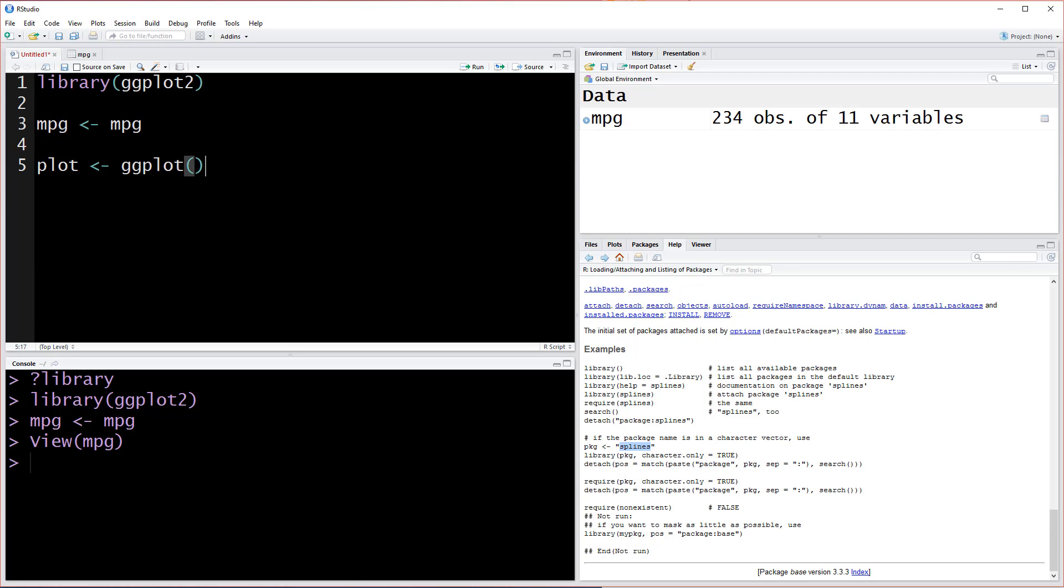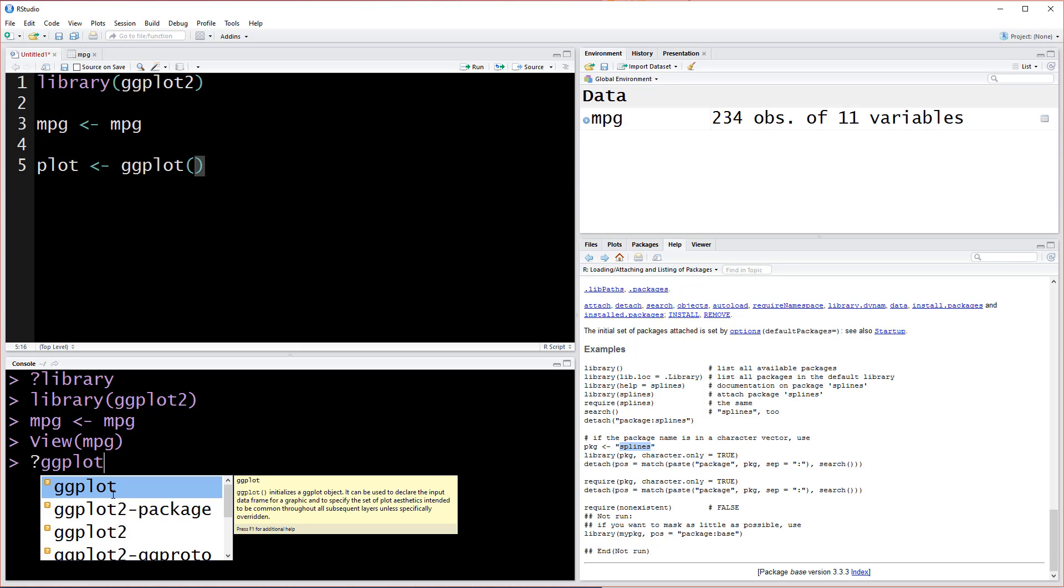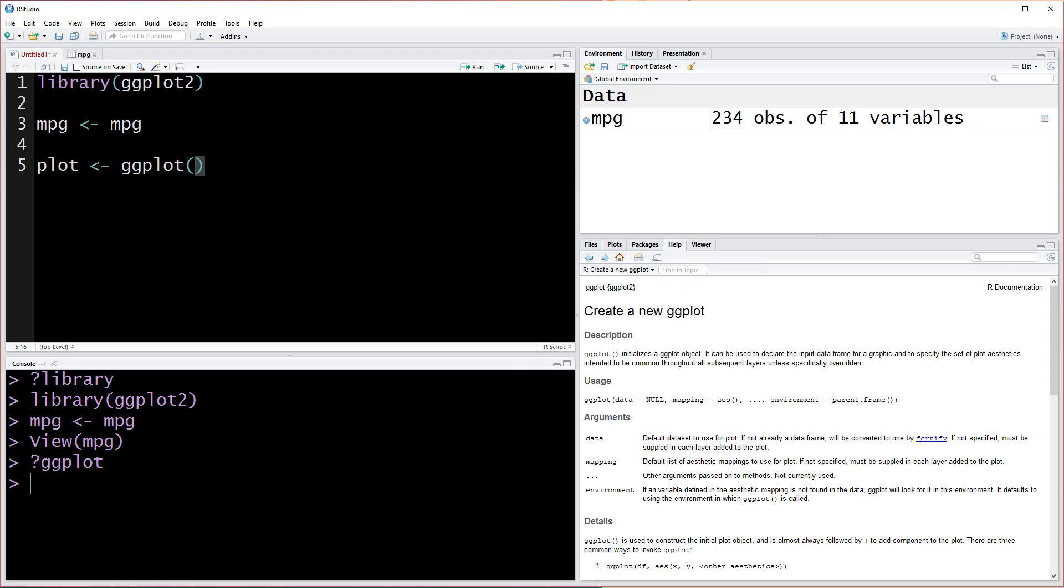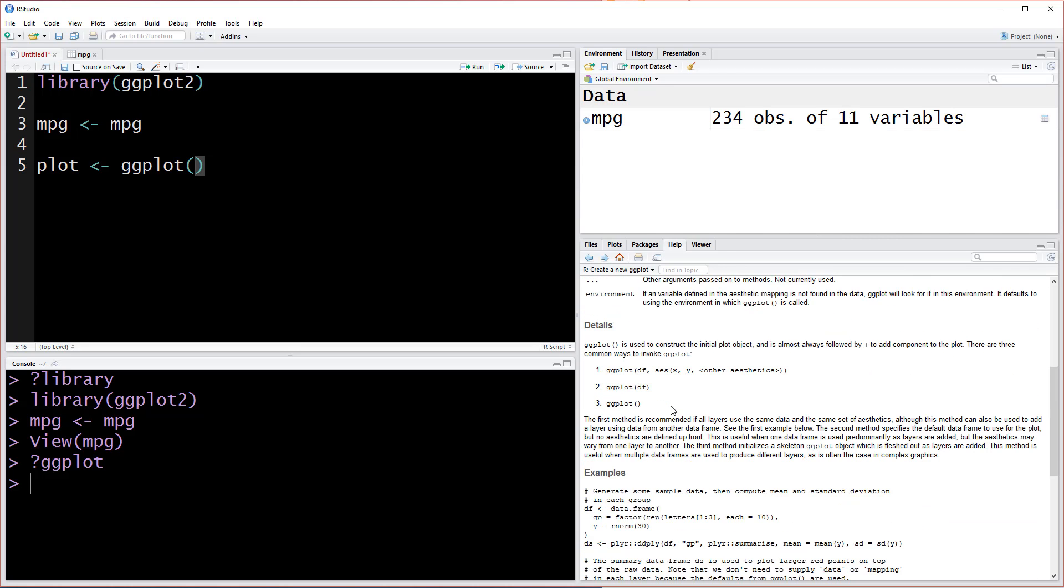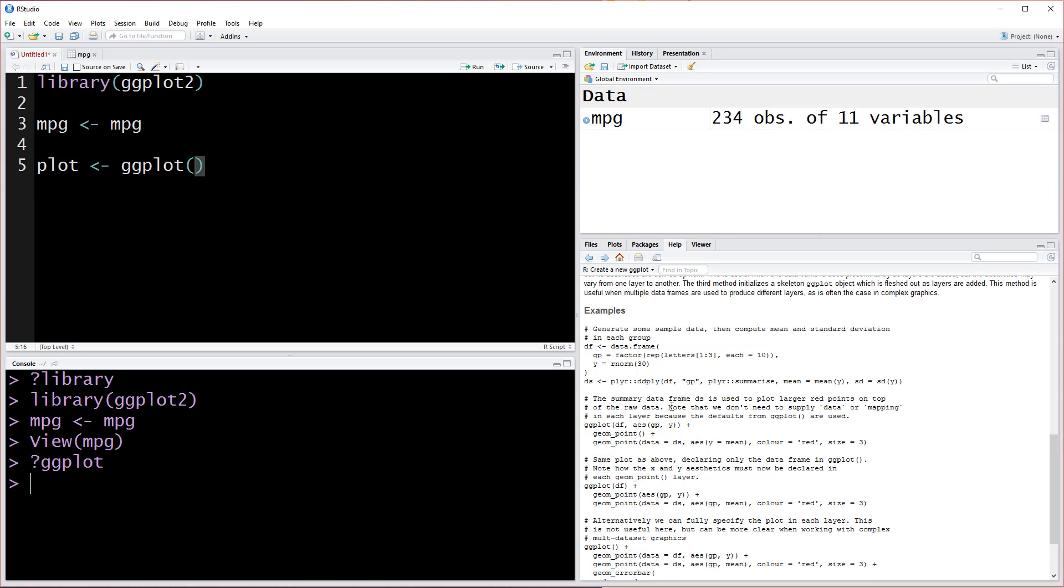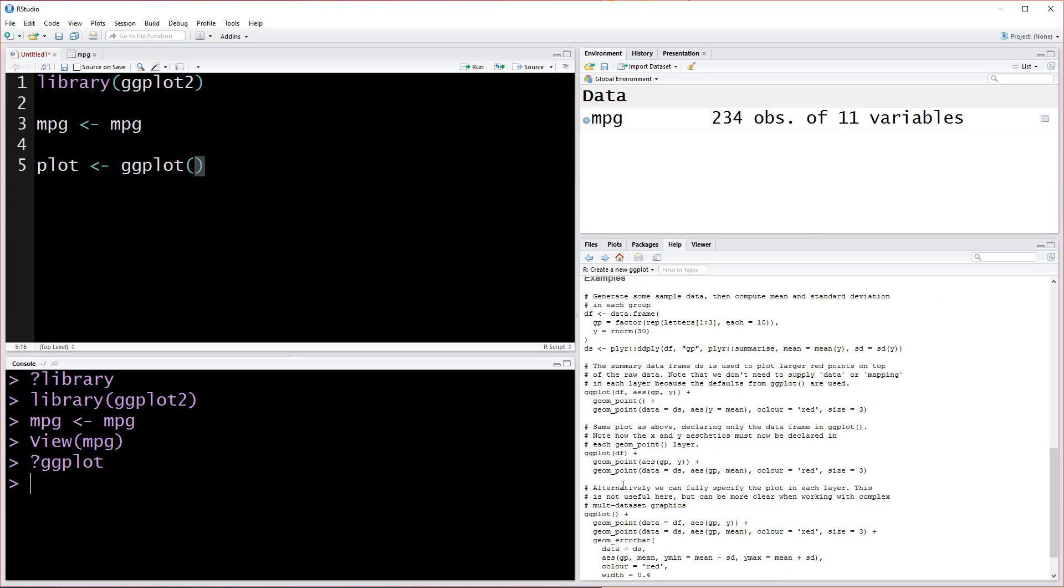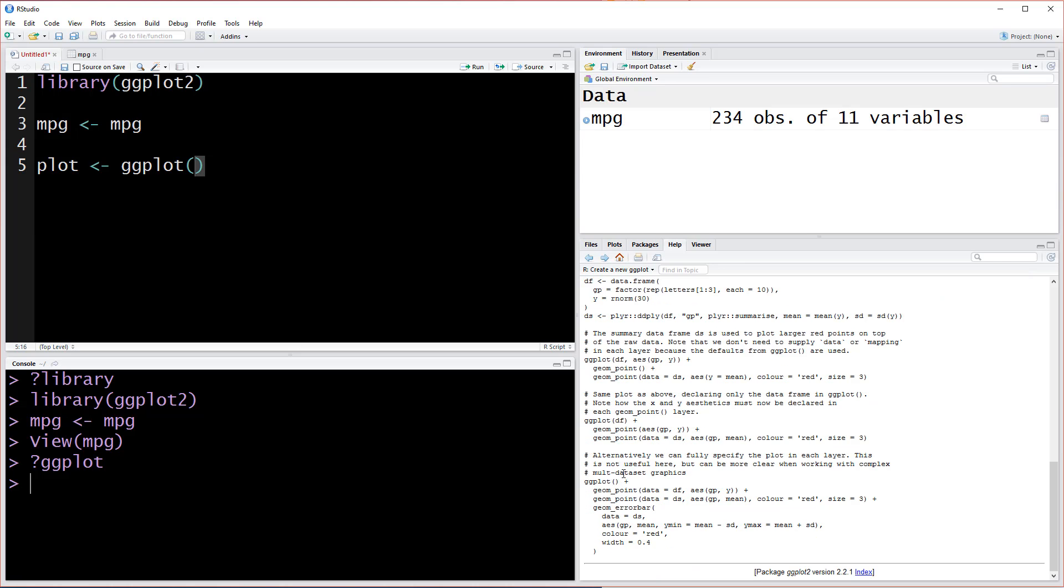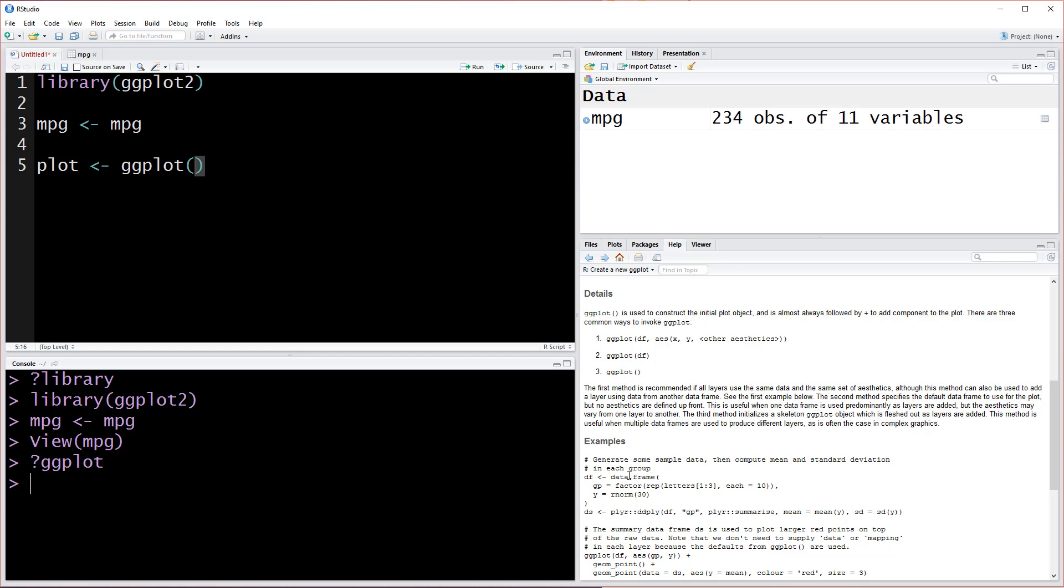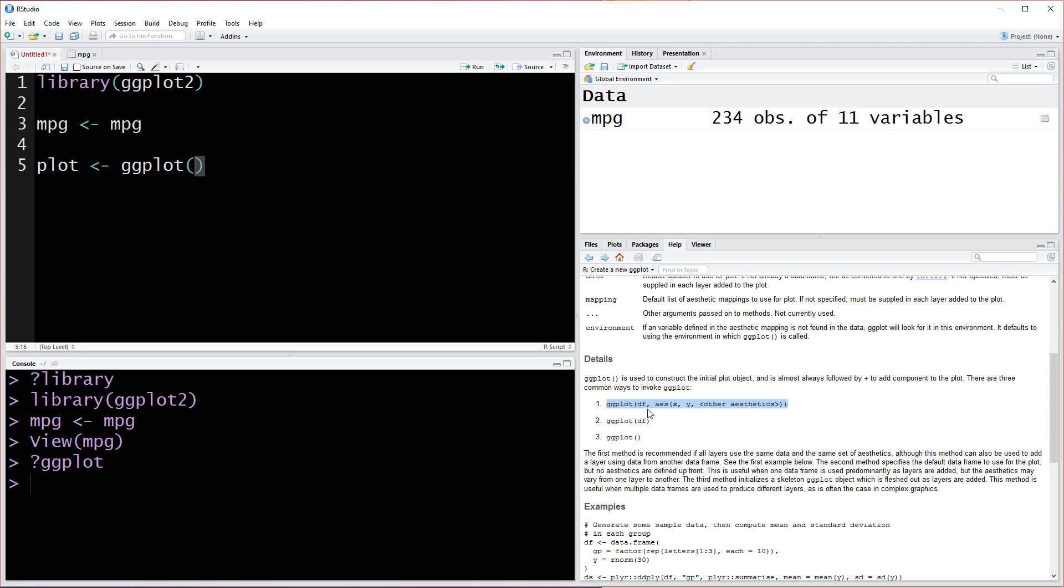If we don't know how to use the ggplot function we can come down here to the console and type question mark ggplot and see what we get. Create a new ggplot, ggplot initializes a ggplot object. Let's check out and see if they have some good examples here. Maybe these examples aren't fantastic for our purposes but fortunately we know how to use it.